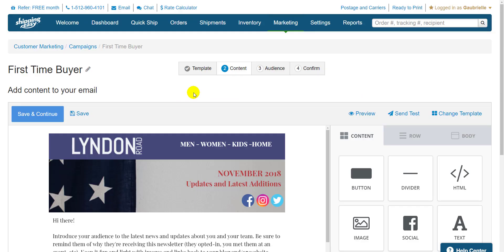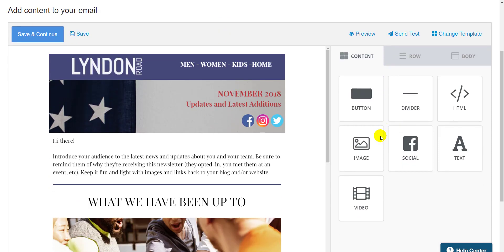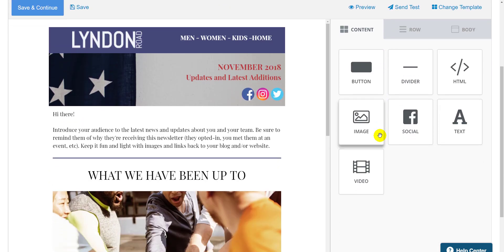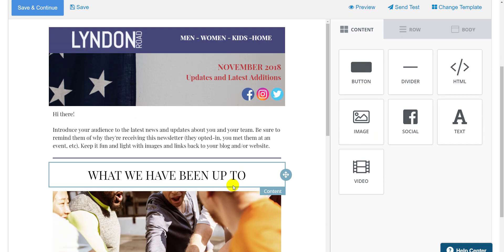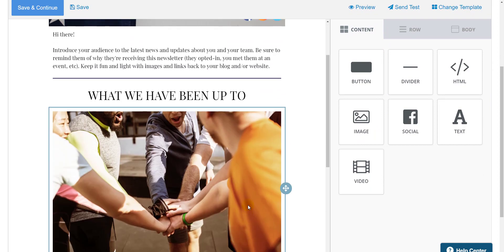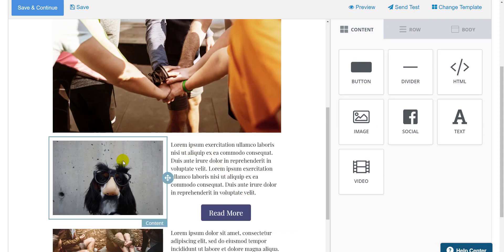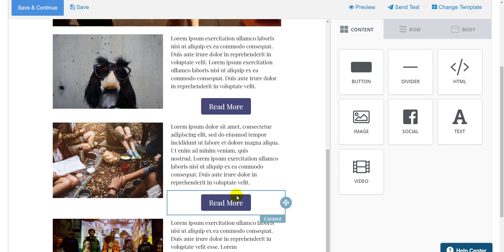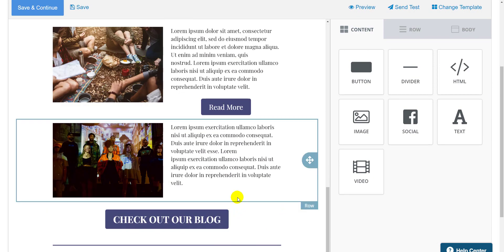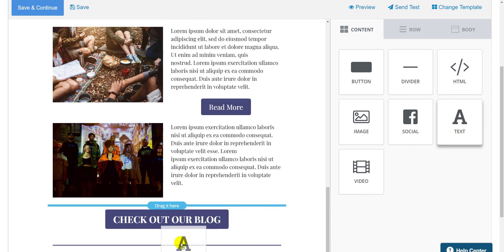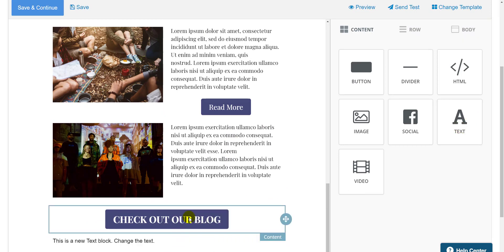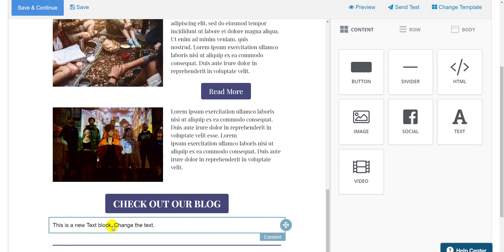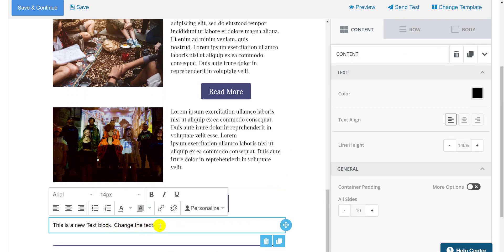So when I hit select, it takes me to the next step, which is content, and drops me into our newly updated email editor. As you can see, the email is divided into individual parts, and each one is editable within itself. I can drag new parts where I want them to be from the sidebar here. Just drag and drop, then click edit.